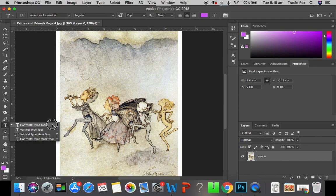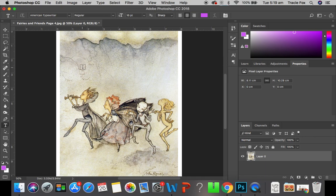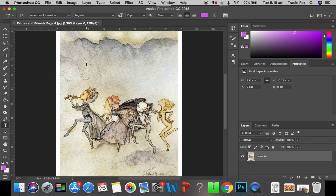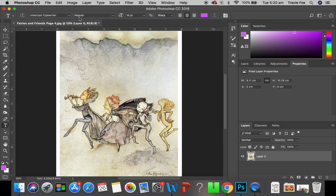We're just going to select our Horizontal Type tool. Now, you can see we have a little cursor. It doesn't necessarily matter where you click on your image to start typing because we are going to move the type around once we are done. This is where you'll get your Control Panel up, and it's for the Type tool. And as I said before, you're going to see which tool you've selected up here.